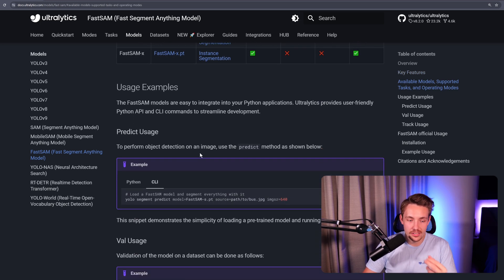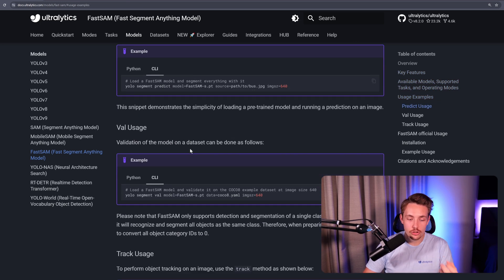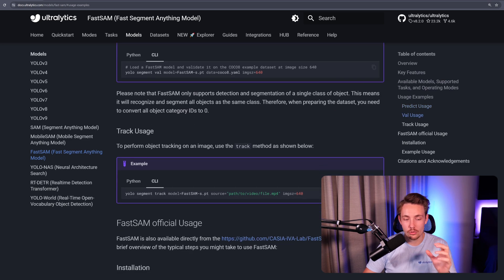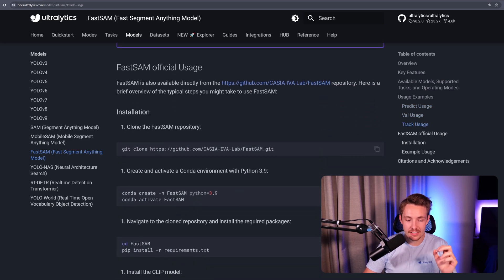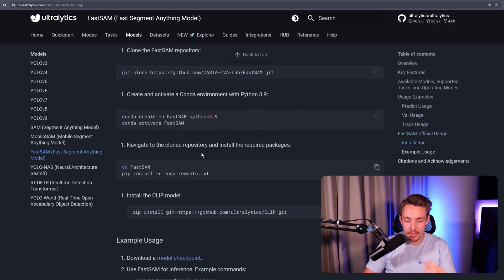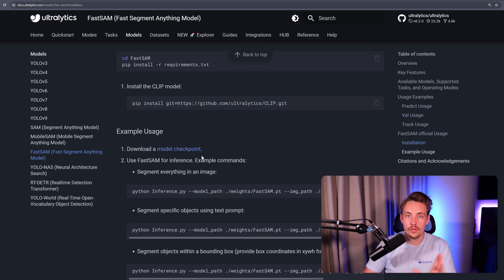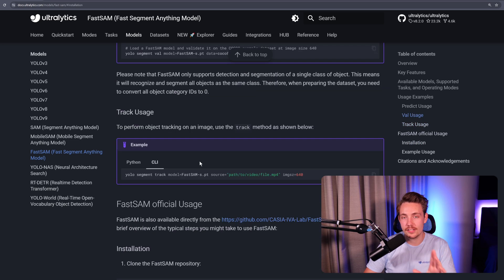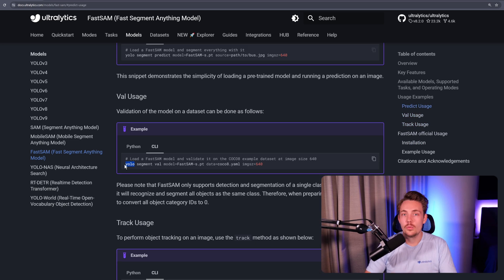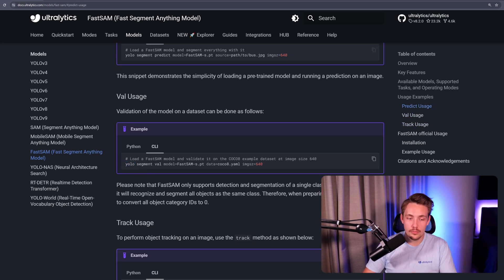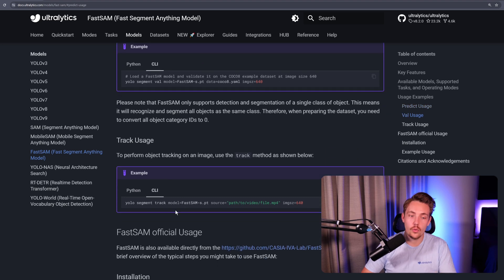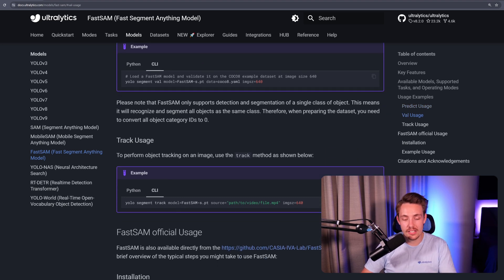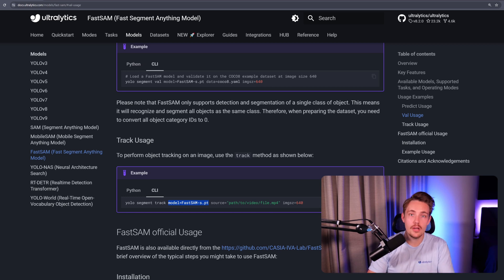We can see usage examples for predictions, validation, tracking, and official setup from FastSAM if you want to set it up in your own environment. But we have all of that covered inside the Ultralytics framework with the command line command YOLO. We can run segmentation, track, prediction, or validation. We just need to specify the model path and the source - that could be an arbitrary source like a webcam,